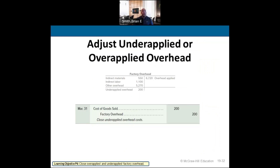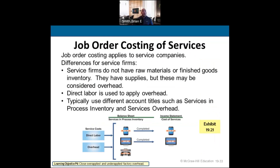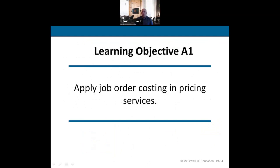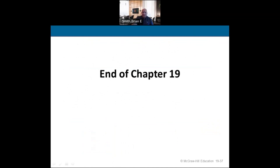To adjust the $200 under-applied overhead, debit cost of goods sold by $200 and credit factory overhead so it has a zero balance. That closes out Chapter 19. If you have any questions, reach out early and often. We'll see you in other videos — take care.